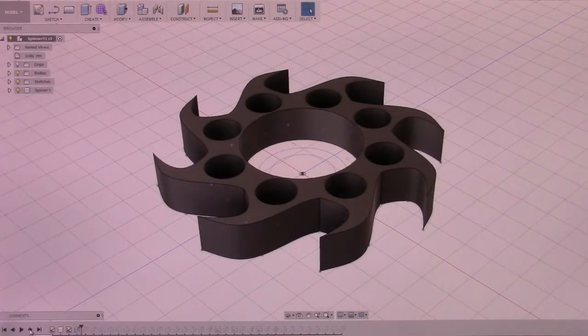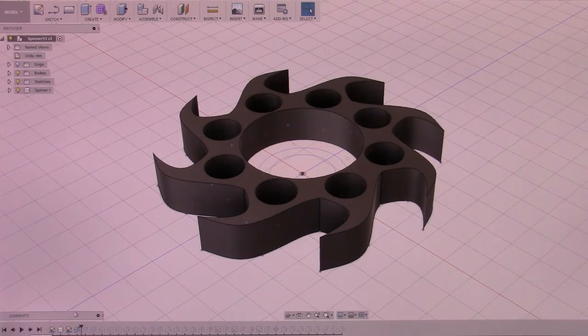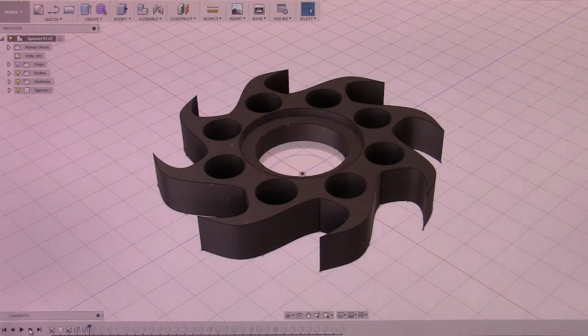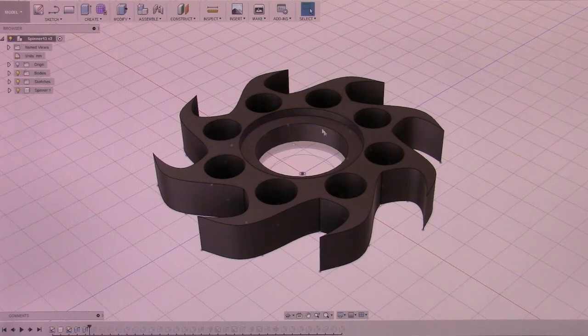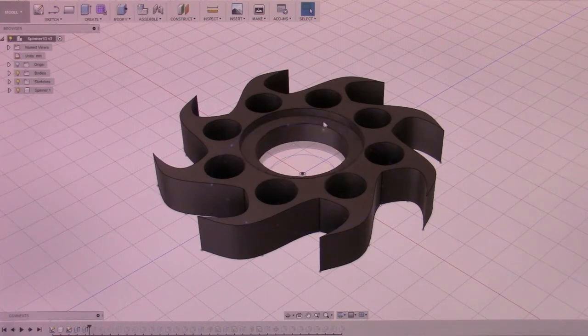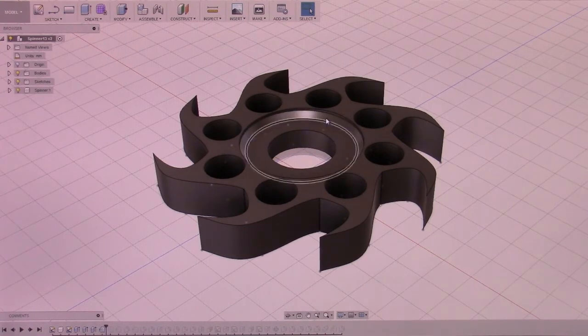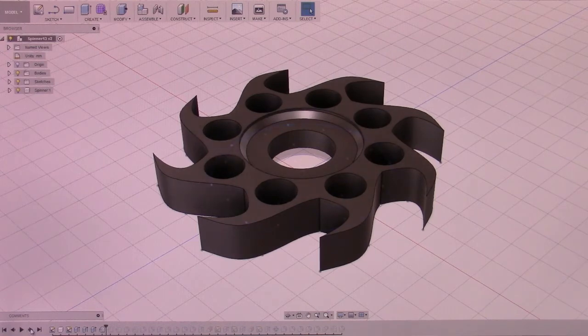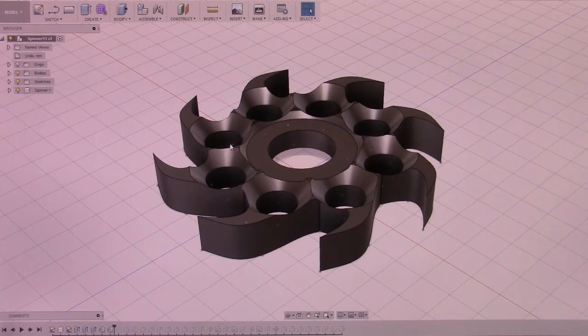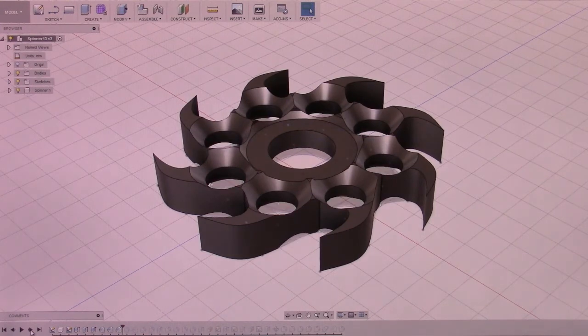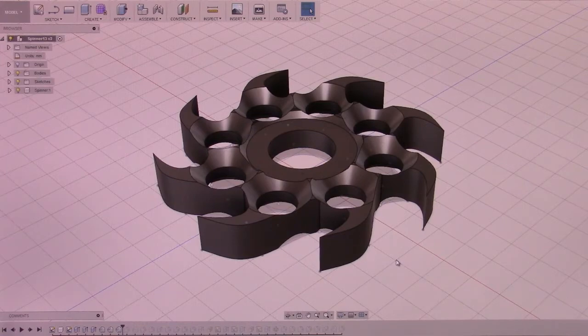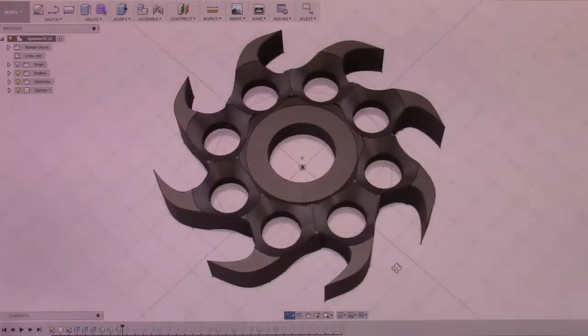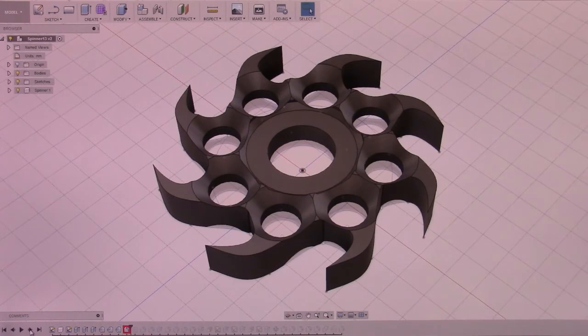Extruded this up, I believe it's 12.7 millimeters, which is the half-inch steel bearing diameter. Then I extruded one of the middle hubs up, extruded the next hub up, and then chamfered that down just to give it a sharper angle. Then I chamfered the holes where the bearings go and chamfered the underside as well.